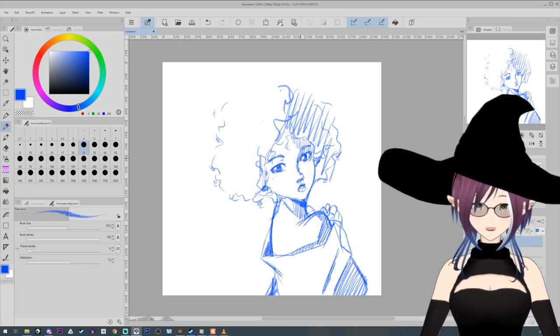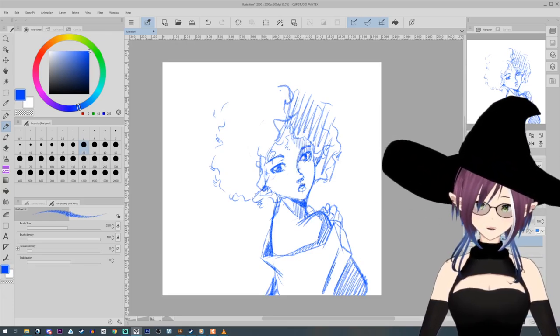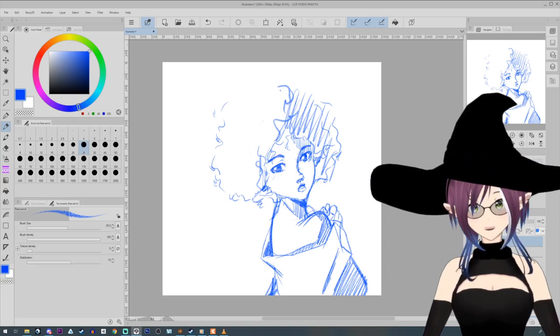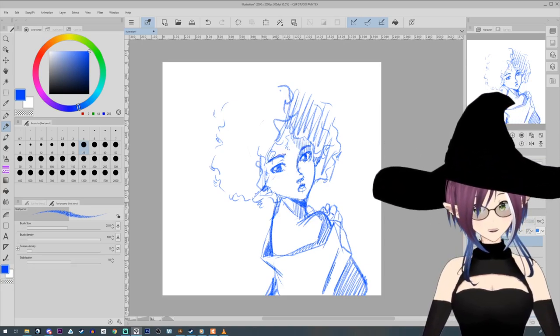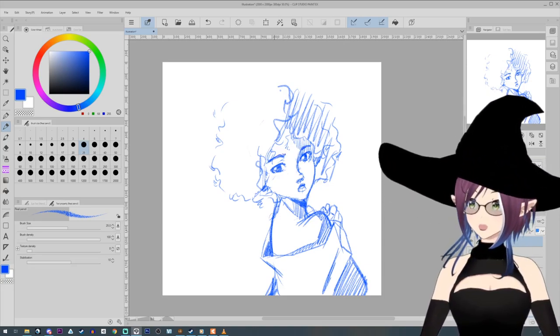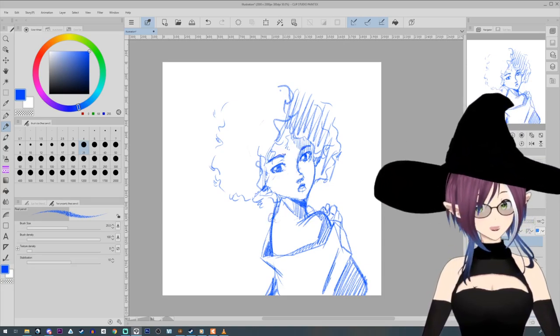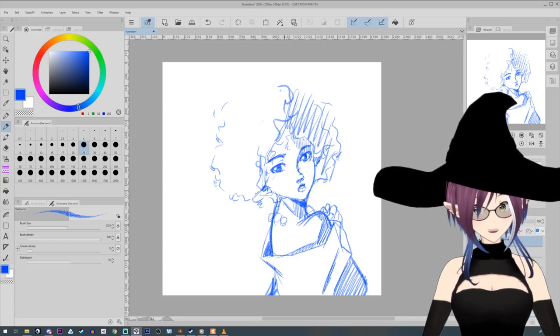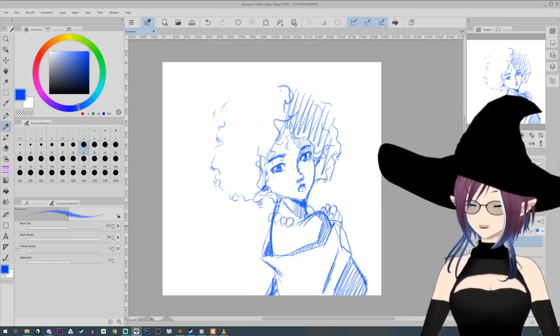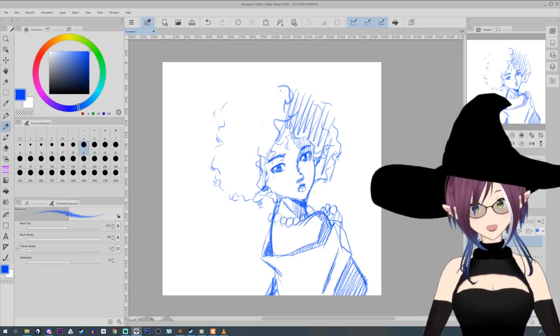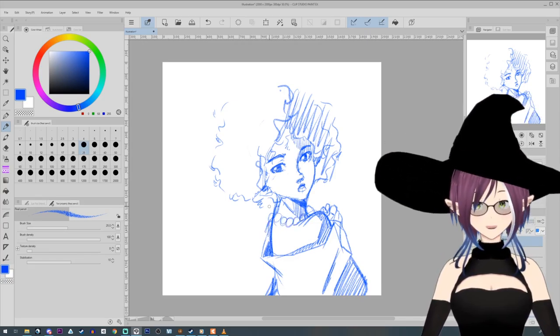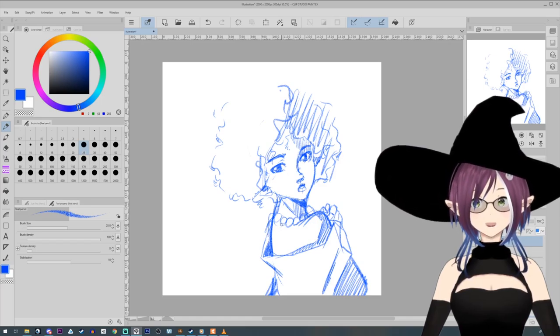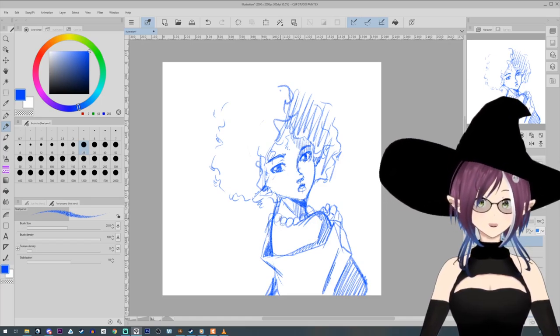This isn't really a drawing tip so much as a health tip. But protect your wrists. Most art shouldn't be drawn with your wrists and many new artists or self-taught don't know how to draw with using the elbow and shoulder.